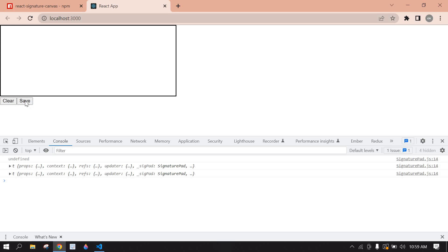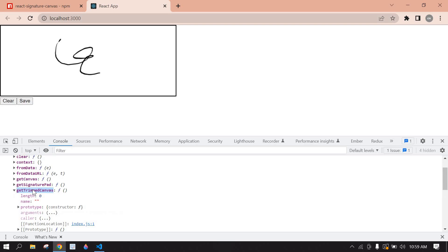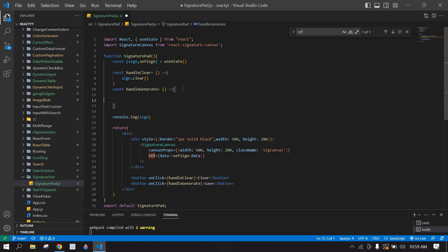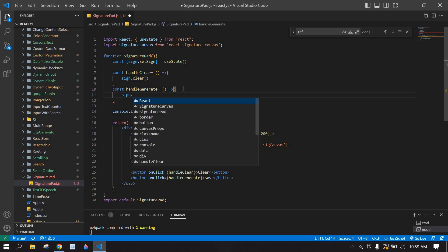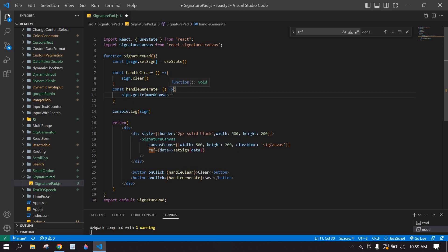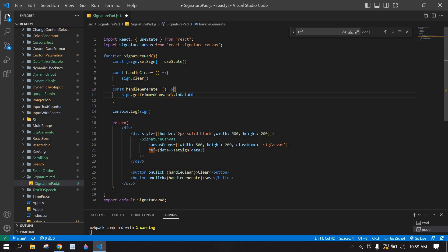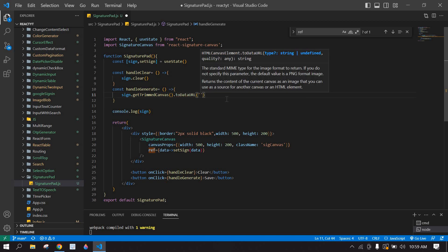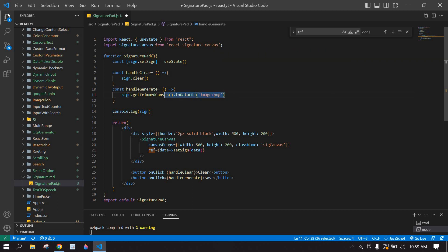If I refresh the page, sign and click clear — the value is cleared. Now we need to get the signature value. We are going to use getTrimmedCanvas: sign.getTrimmedCanvas().toDataURL() with image type PNG.